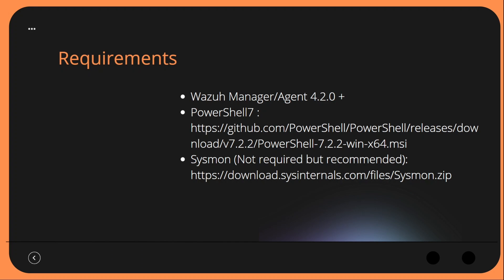There are a few requirements for this video. You need to be on Wazuh Manager and Agent version 4.2 or above to take advantage of the Active Response capabilities we're going to use. You will need PowerShell 7 so that we can parse through the JSON that we get as a response back from our Wazuh Manager as part of the Active Response process. Sysmon is not required but it is recommended — Sysmon events are going to be what I manually trigger in this video to kick off this integration.